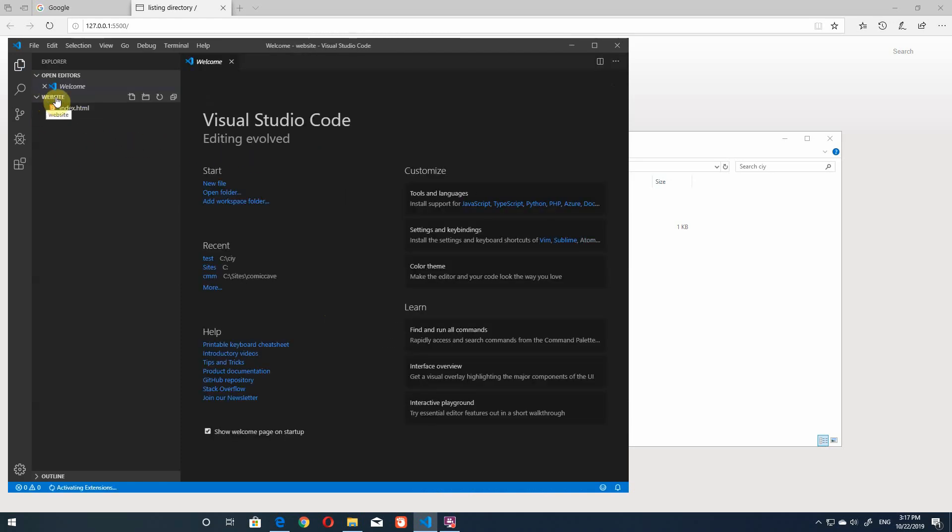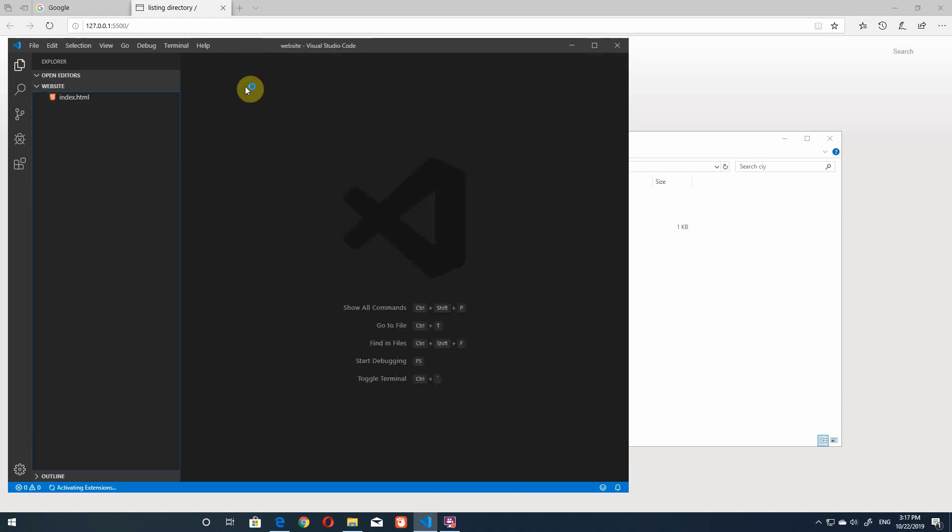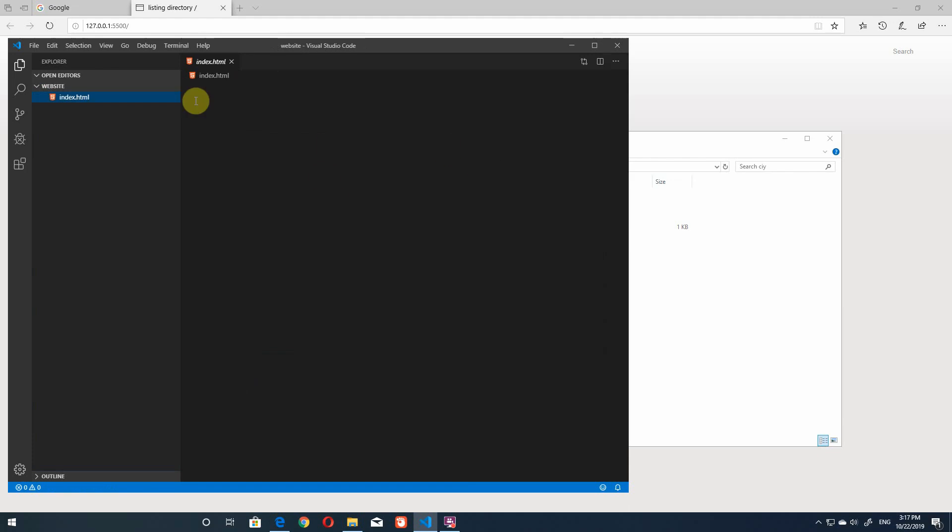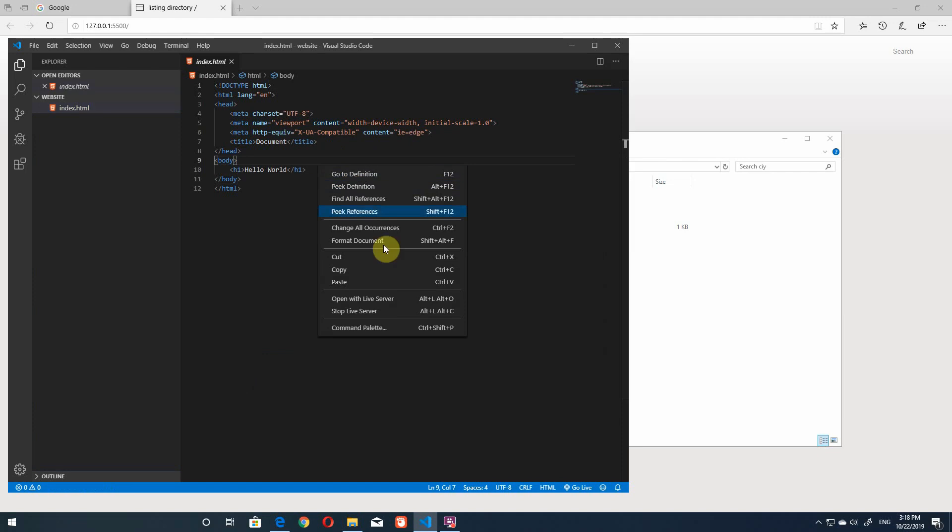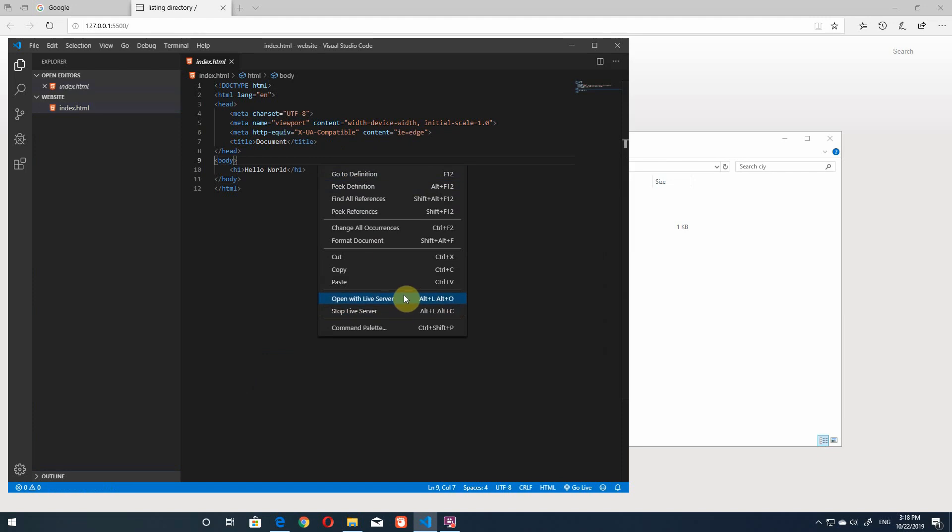So now you can see the folder here website and index just open the index and then all right and now let's try to open this one up in live server so open with live server and this time you should get to your project right here.